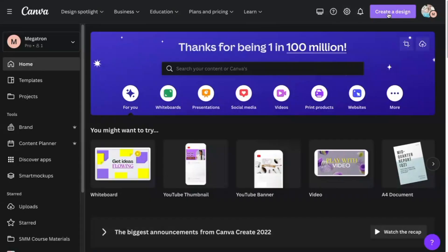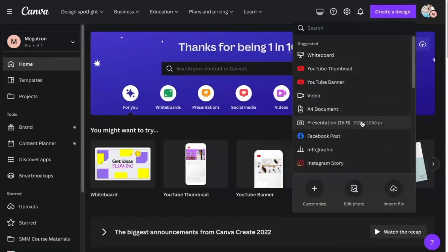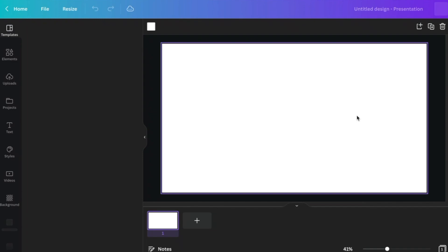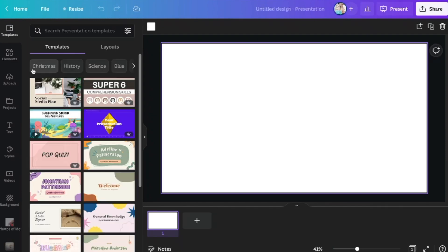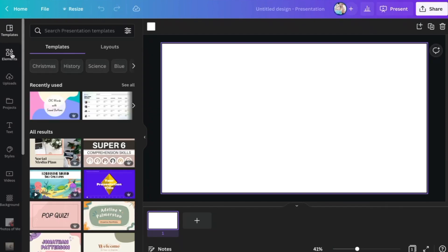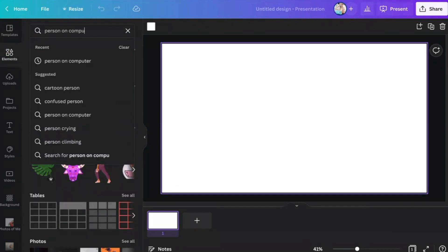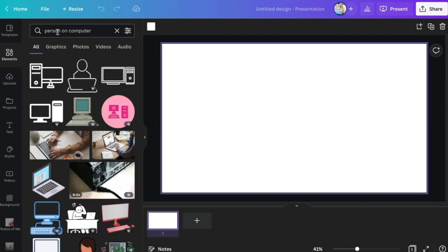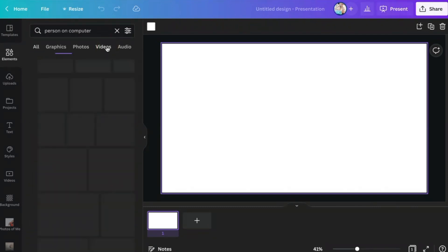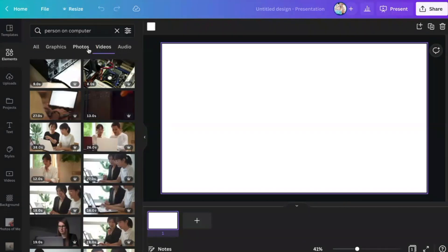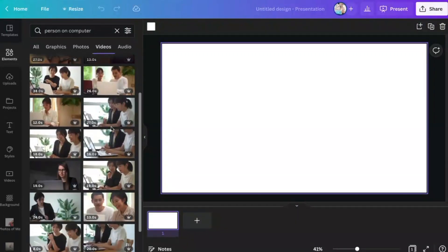Within Canva you can head on over to Create a Design and select any dimensions, but I'm going with the presentation dimensions because I think this is a particularly cool feature for teachers and instructors. Then head on over to Elements and use any keywords — this tool works really well with videos featuring people, so I'm going to search for 'person on computer', head over to Videos, and select a clip that would be the most natural to crop out.